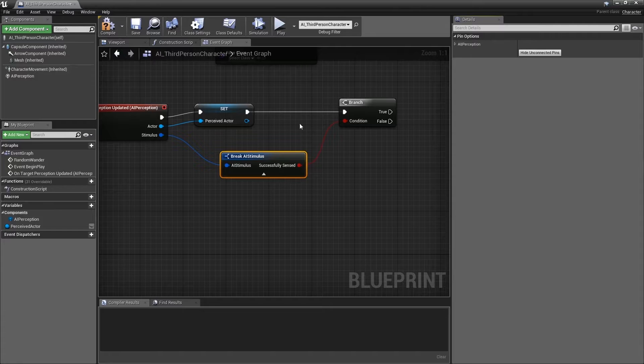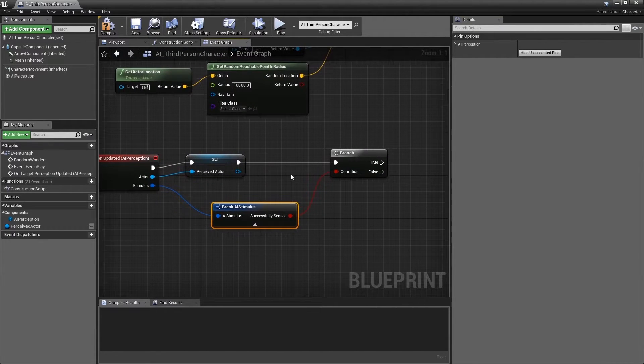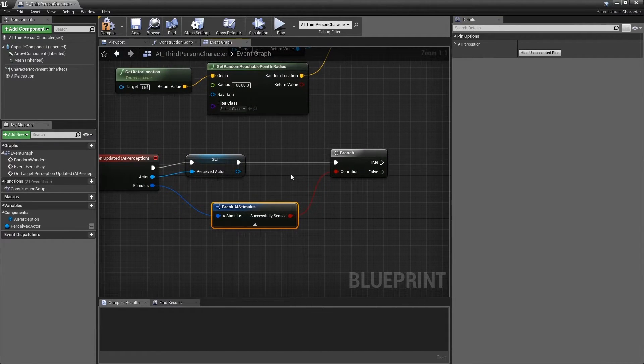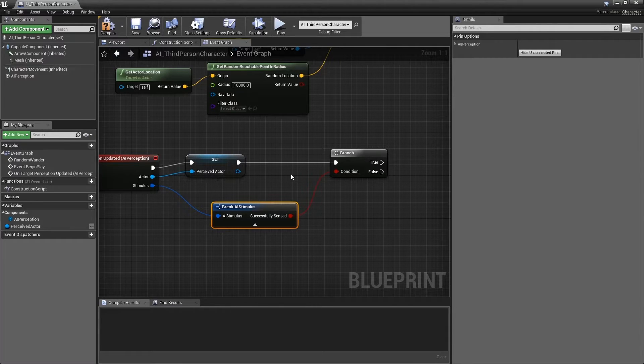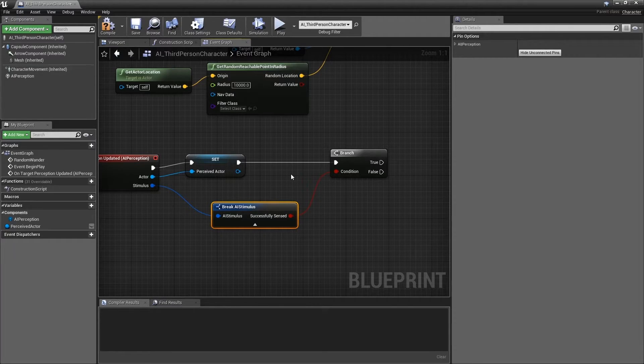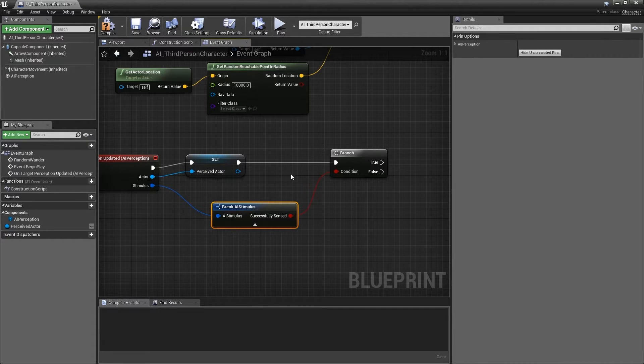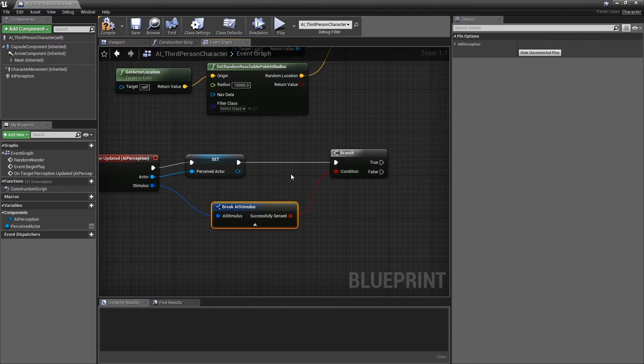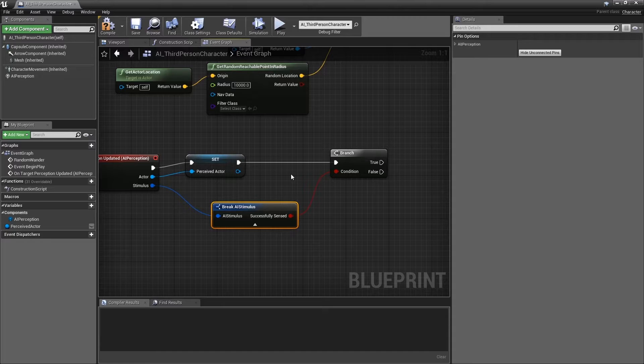Now we have a branch that will allow us to do different things depending on the outcome of Successfully sensed. As something begins to be perceived, say for example the player character coming out of cover, this branch will return True. This branch will return False as something leaves perception, for example the player character being visible and then moving into cover.